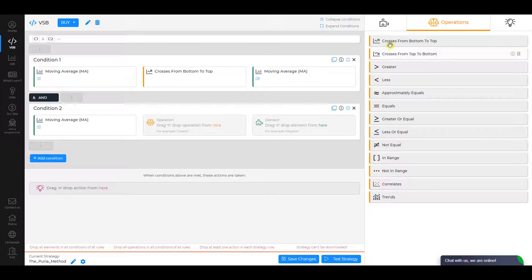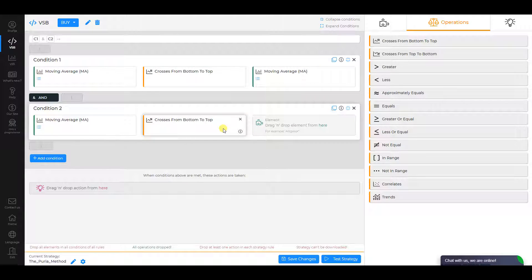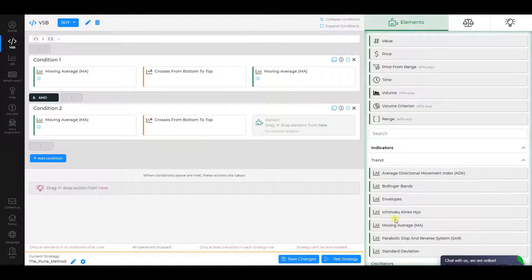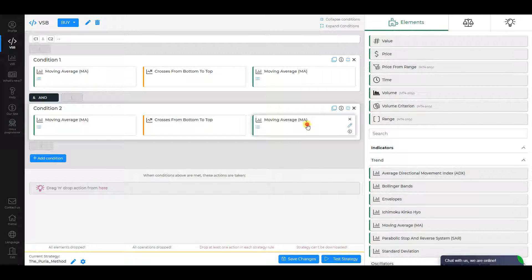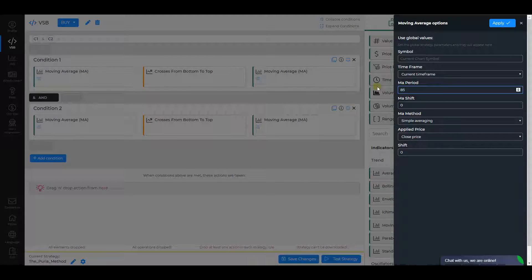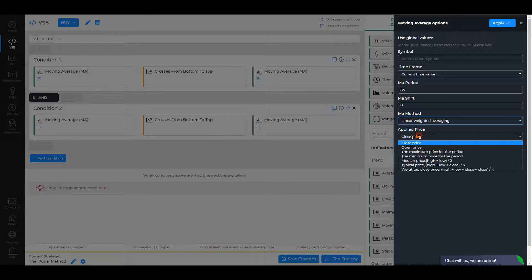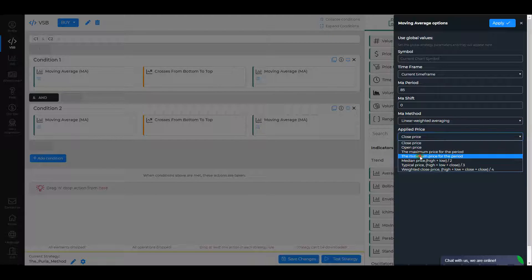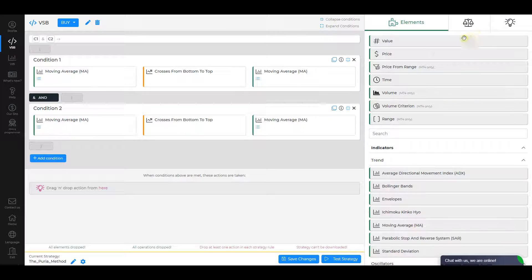The operation is Crosses from Bottom to Top, and the second element is Moving Average as well. For the second element, change MA period to 85, MA Method to Linear Weighted Averaging, and Applied Price to the Minimum Price for the period. Click Apply.